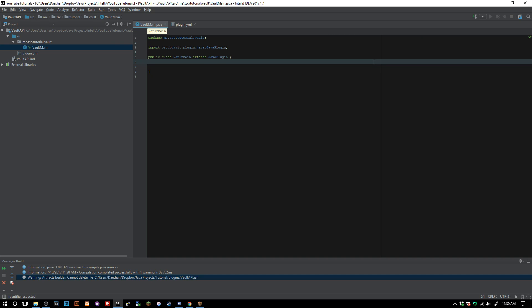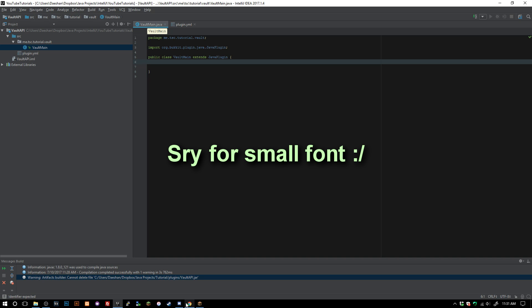How's it going guys, welcome back to The Source Code. My name is Deshawn and today we're going to be going over how to use the Vault API. I've already created a project here. The first thing you're going to have to do is download Vault and an economy plugin.